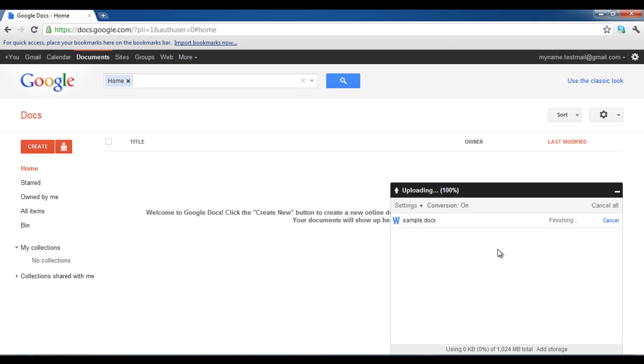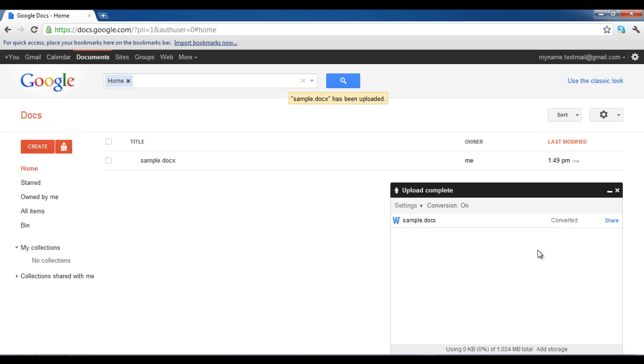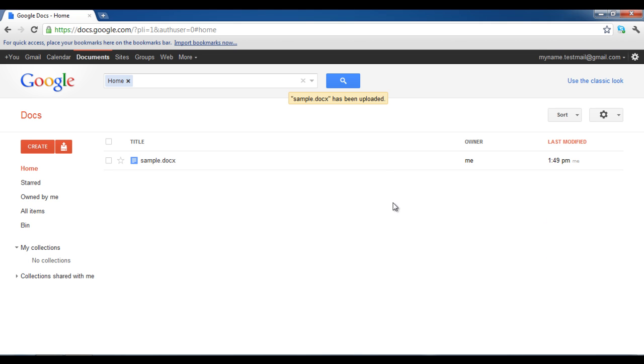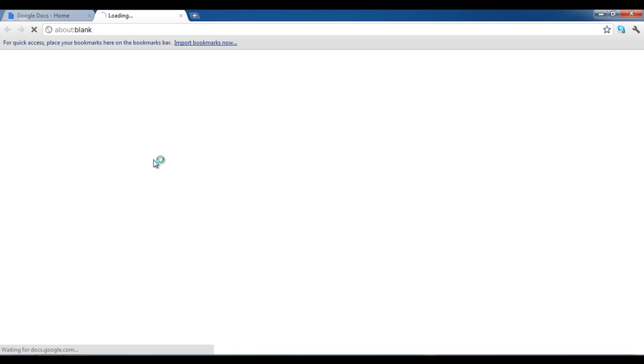Once uploaded successfully, a small confirmation message will appear on the screen. Click on the recently uploaded file to open it.